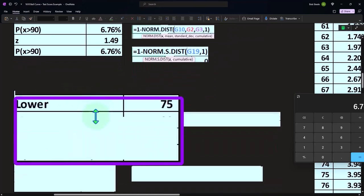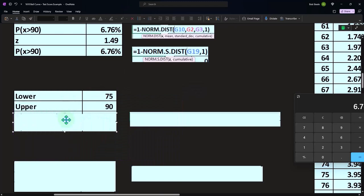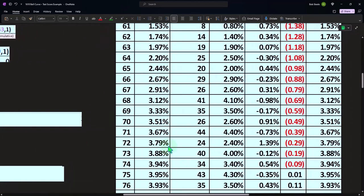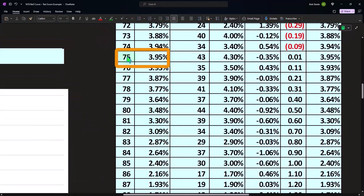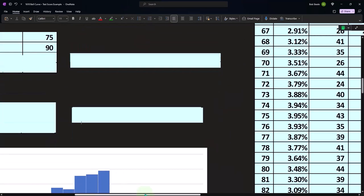And then we could say, what if we're doing in between? So the next question you would ask is, well, what if I, what's my likelihood of getting somewhere between a 75 and what did I say, a 90?